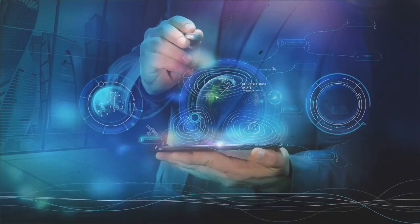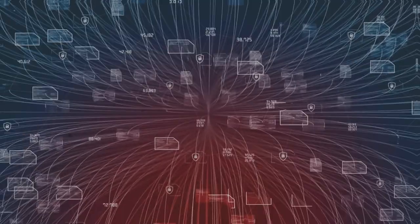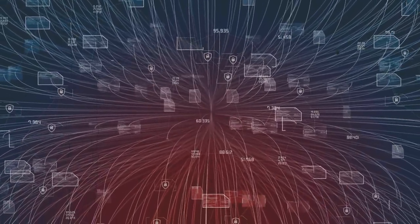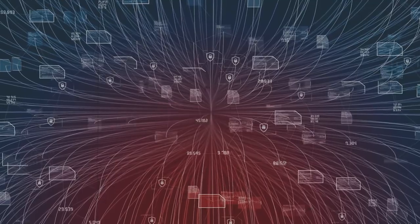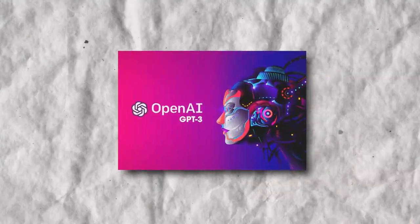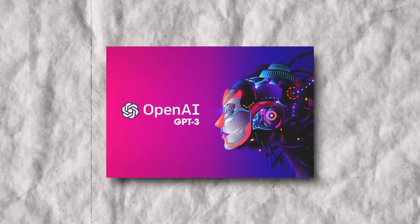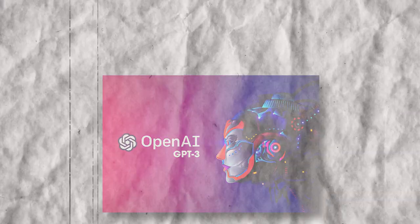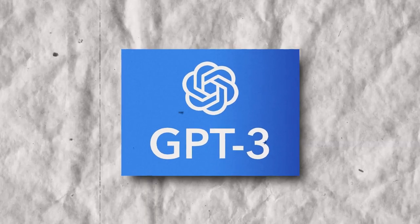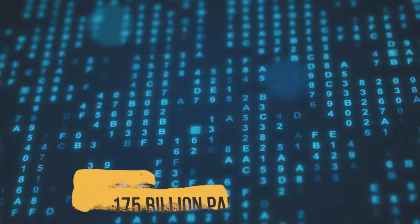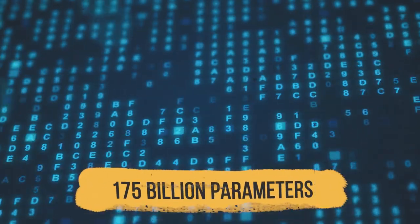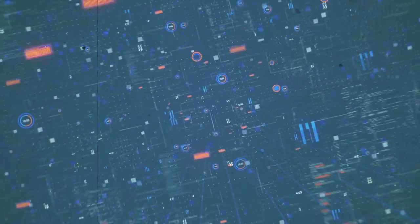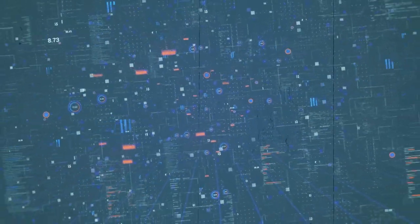You know that technology is constantly updating. The same goes for OpenAI and GPT. GPT-3 is the most recent version of the GPT. It is the third generation of the model. It has 175 billion parameters, making it one of the largest models ever created.